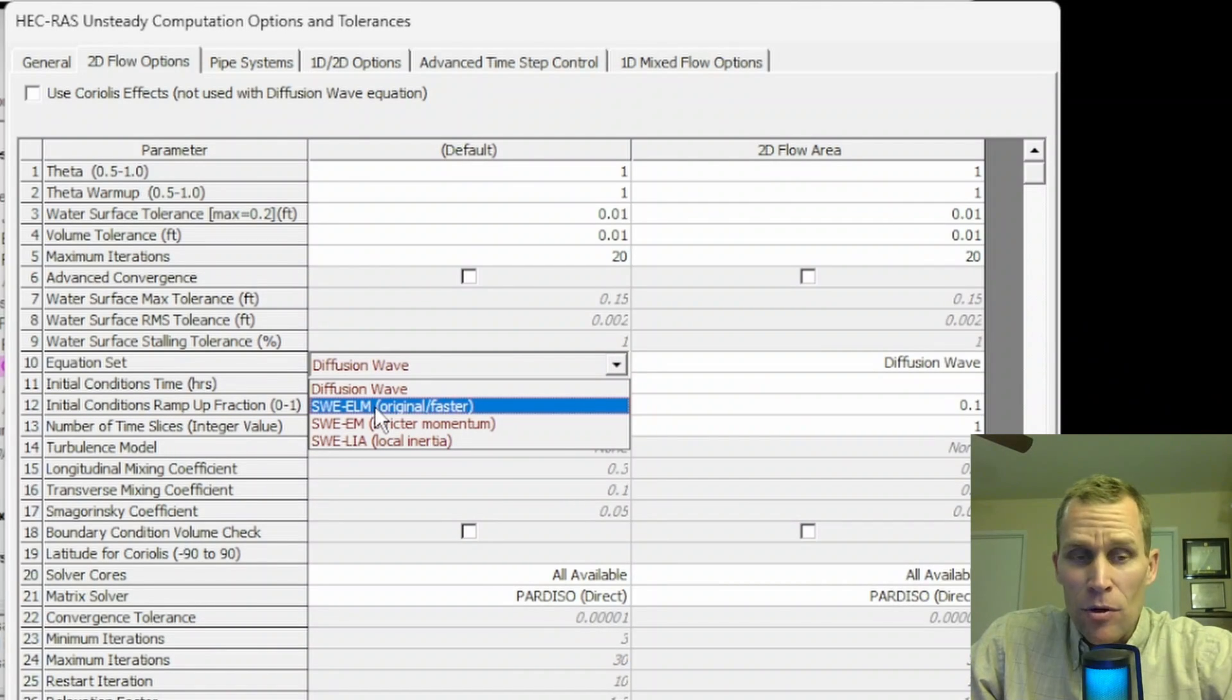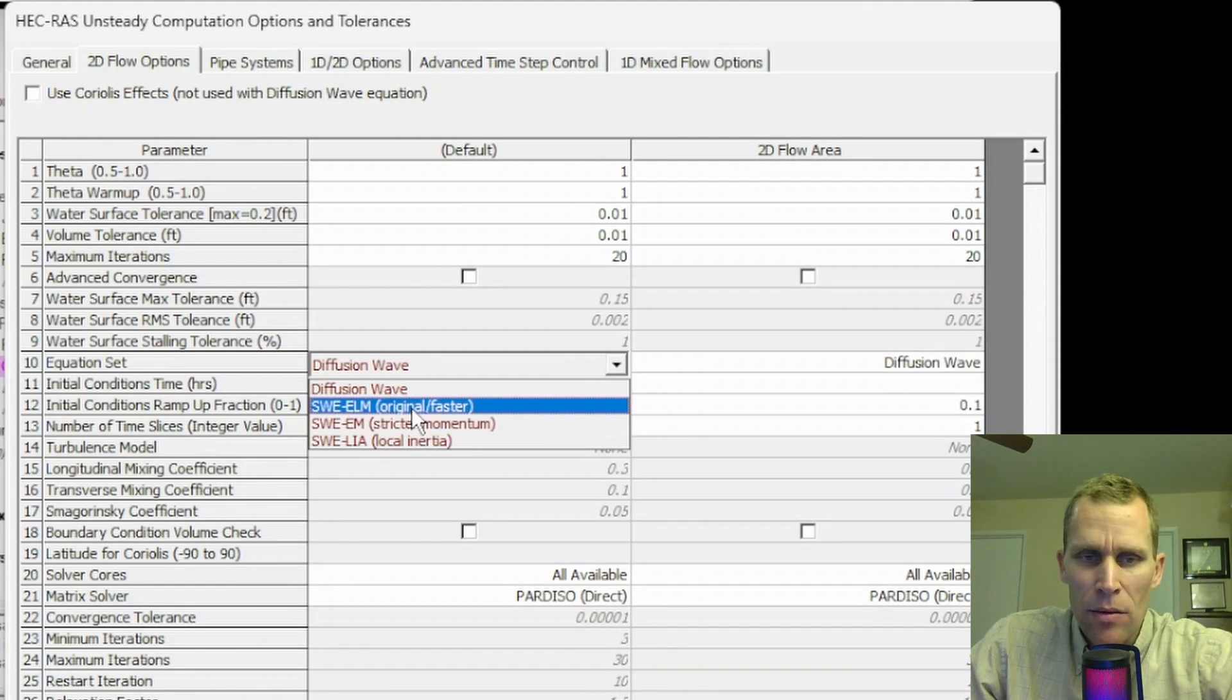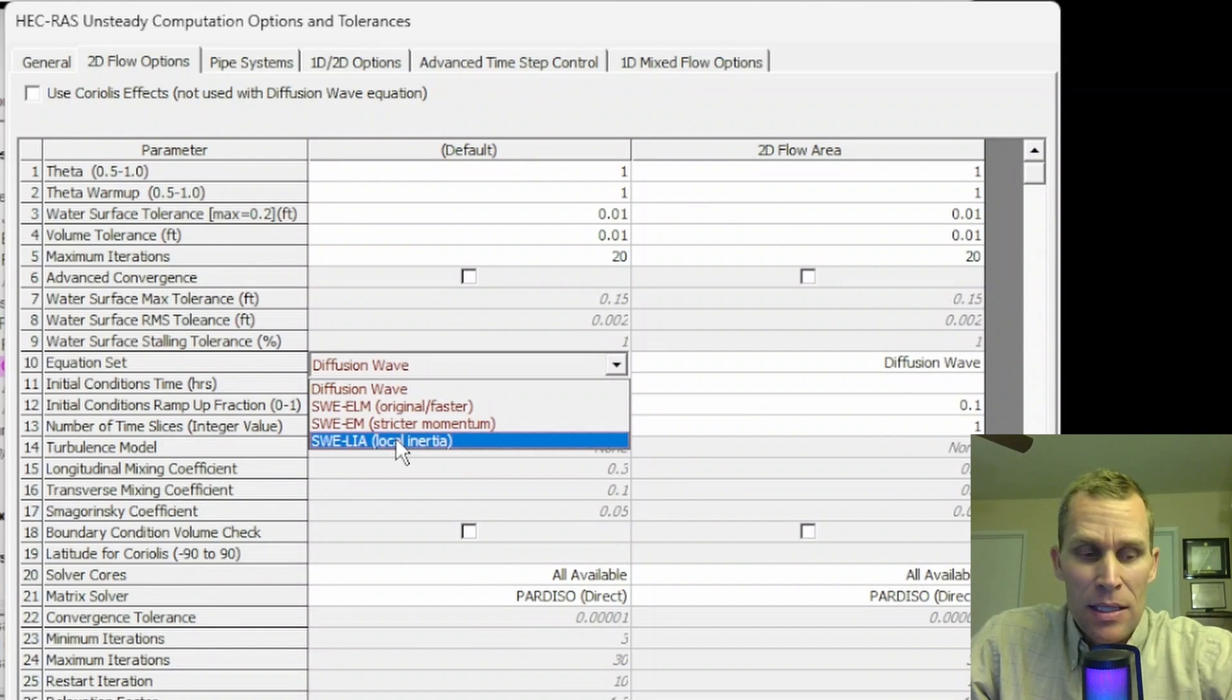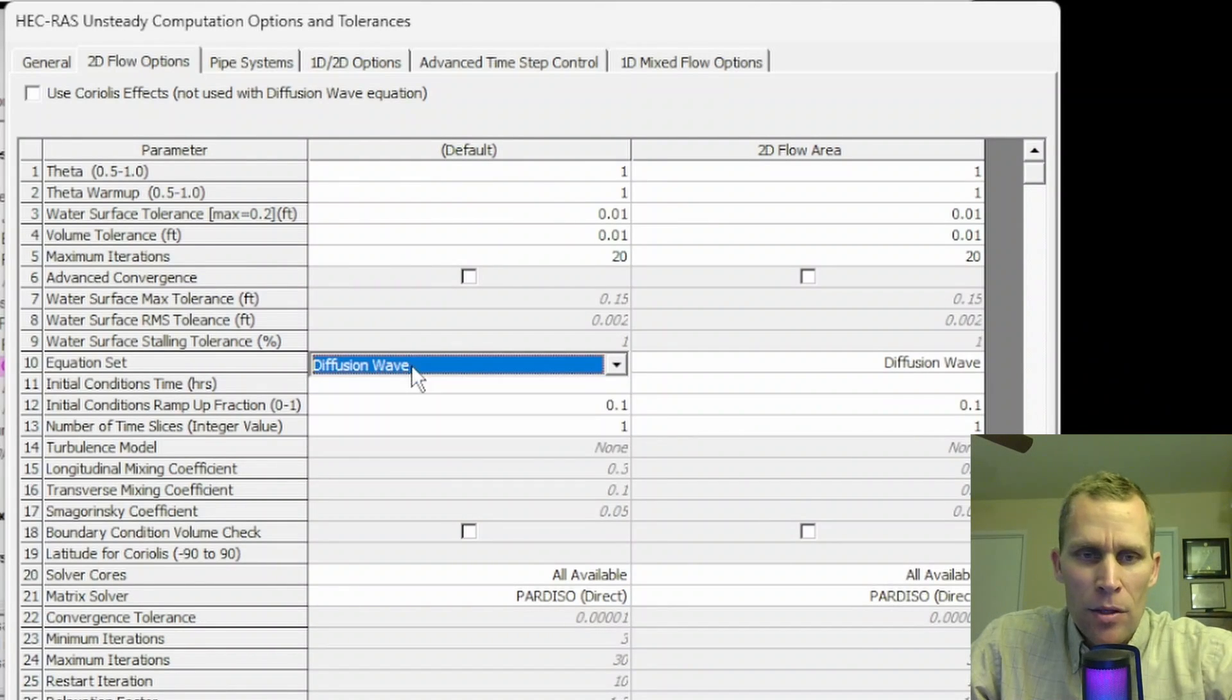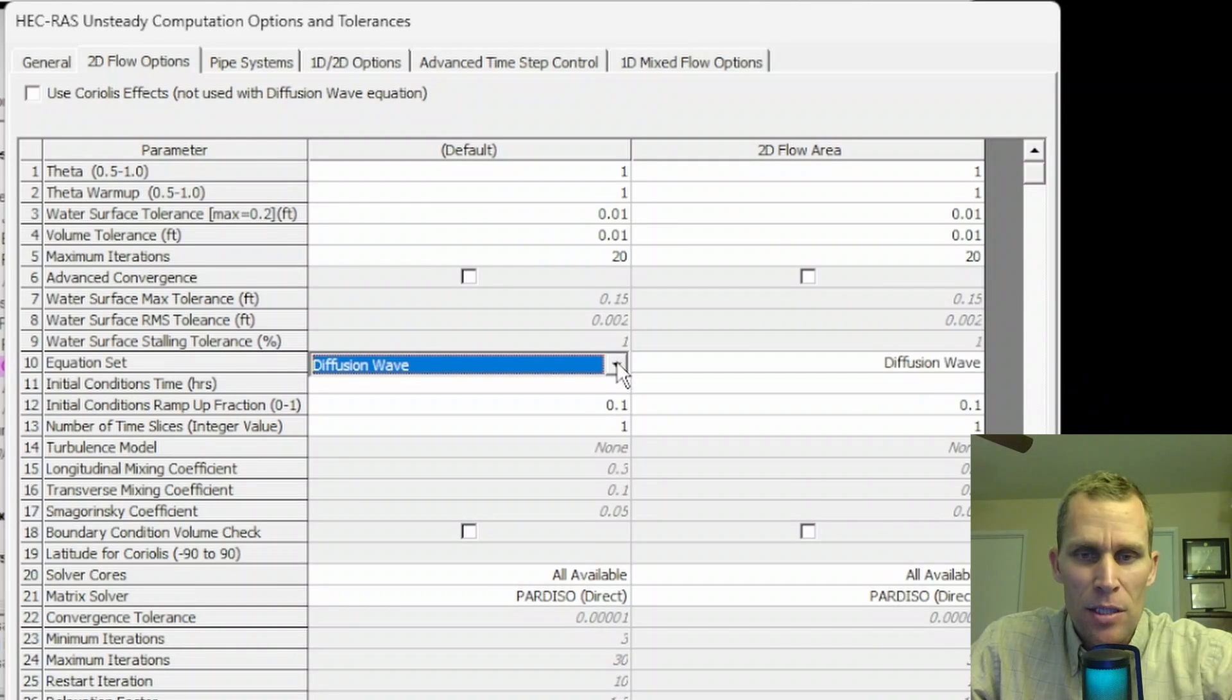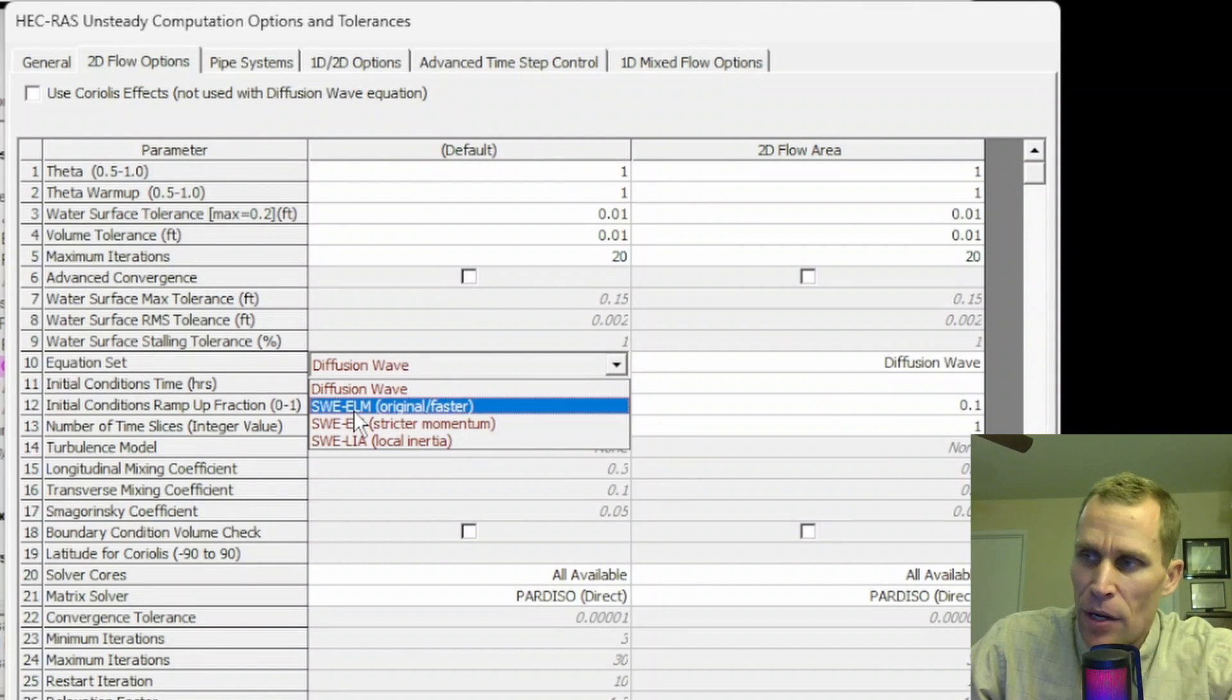SWE stands for Shallow Water, so the other three methods are all related to shallow water: there's ELM, EM, and LIA. The user manual talks about what these acronyms mean and the differences between them all. A typical workflow would be to get your 2D flow model up and running using Diffusion Wave, which is a little bit more hardy and implicit as far as solving calculations. It doesn't rely on momentum or inertia as much as the SWE methods.